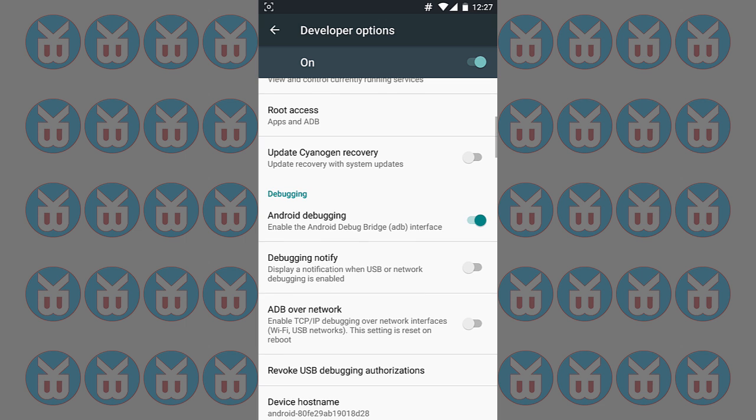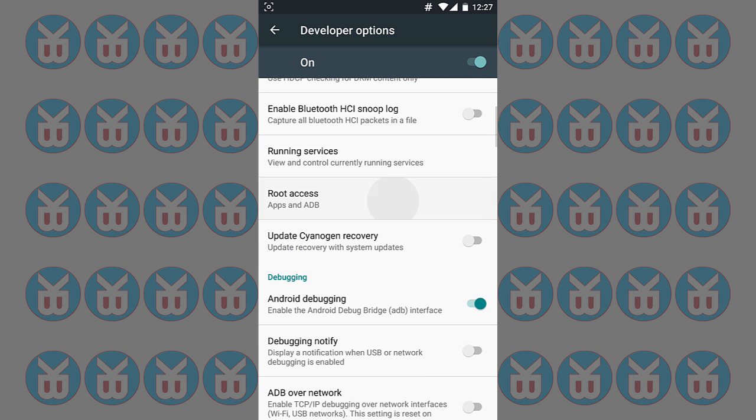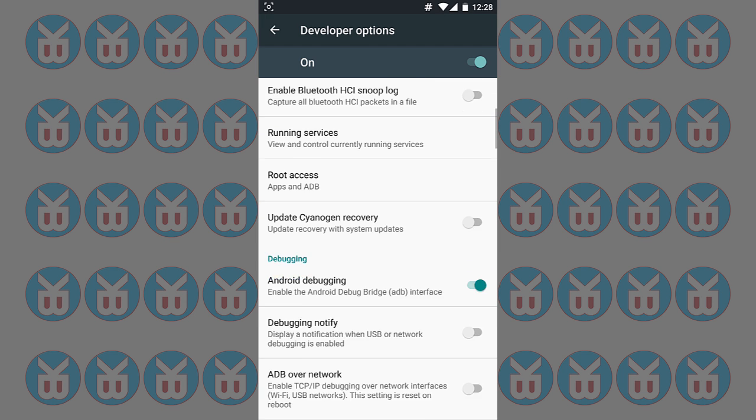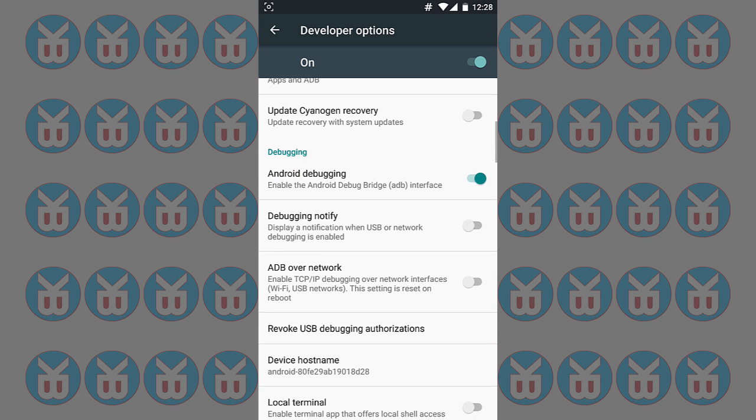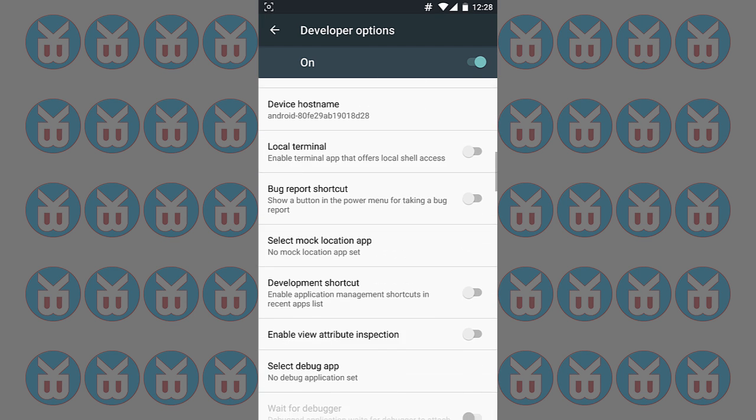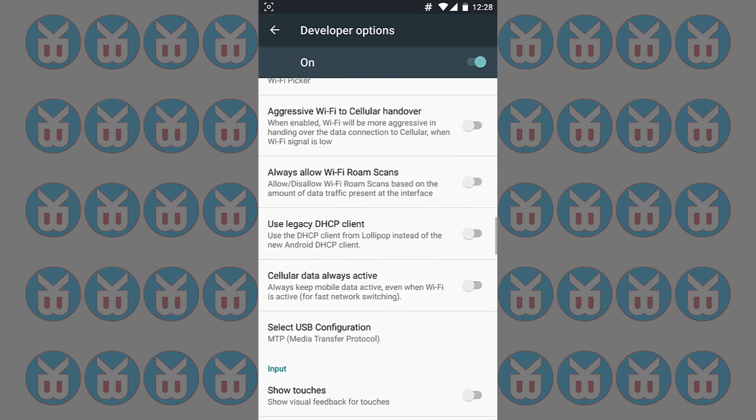You can see here root access is built in. You can see here root access disable, app only, or ADB and app. And I have selected the ADB and apps and Android debugging.